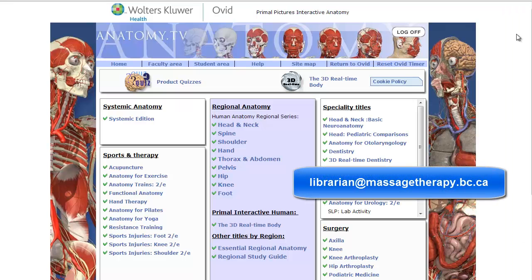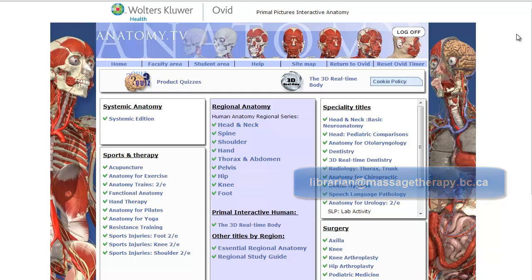Please contact librarian at massagetherapy.bc.ca if you have any questions about Primal Pictures or any other library web resources. Thank you and happy searching!